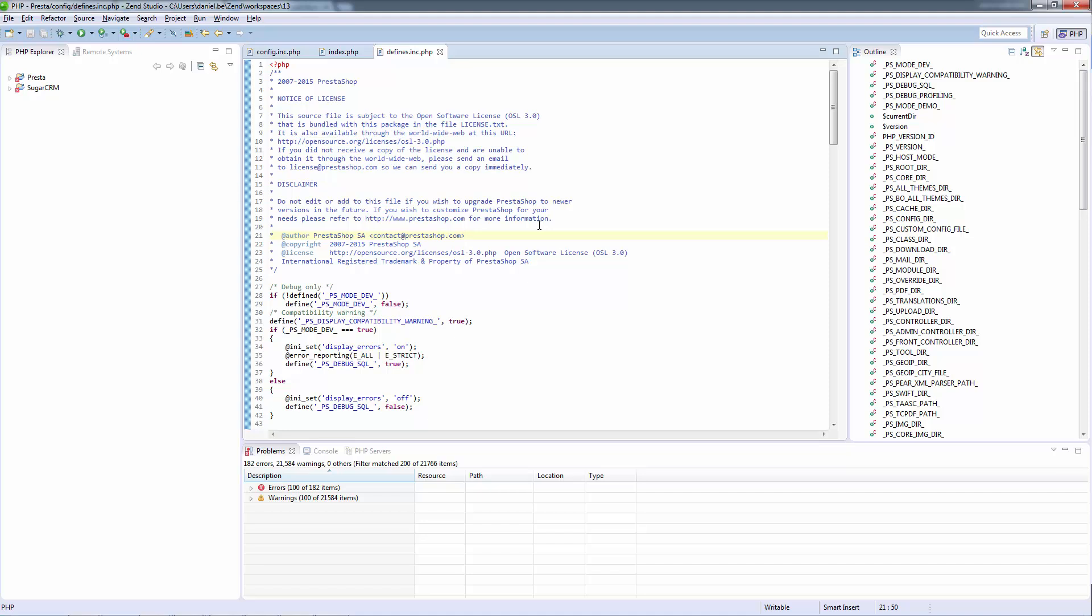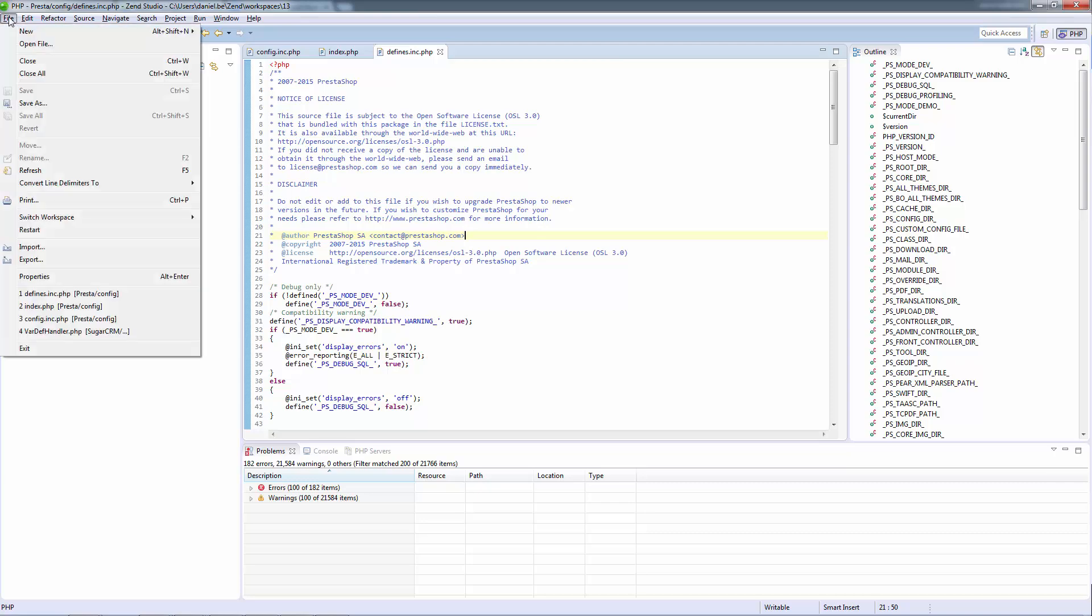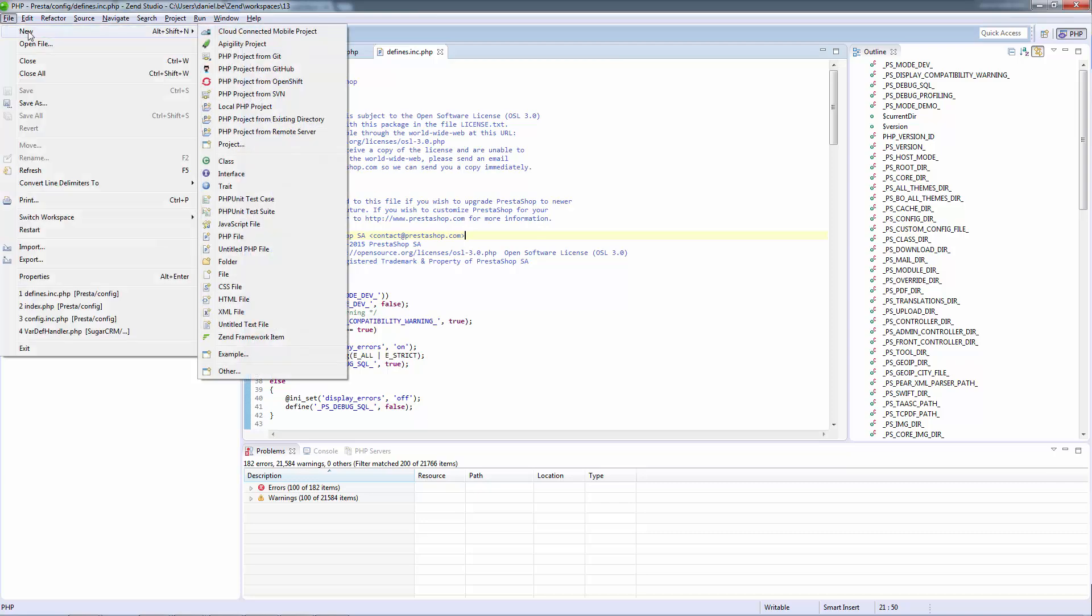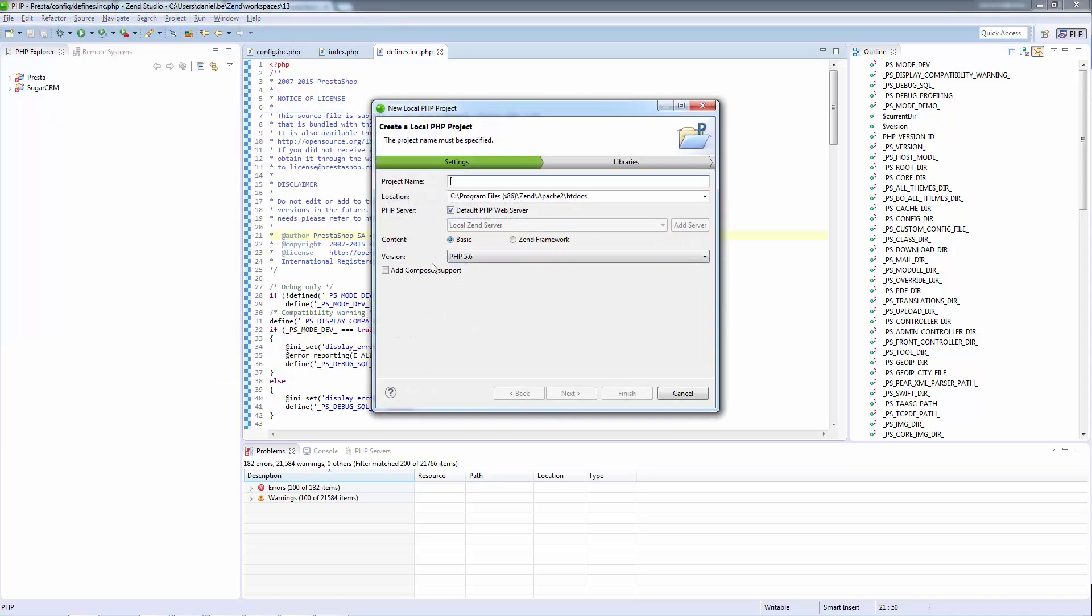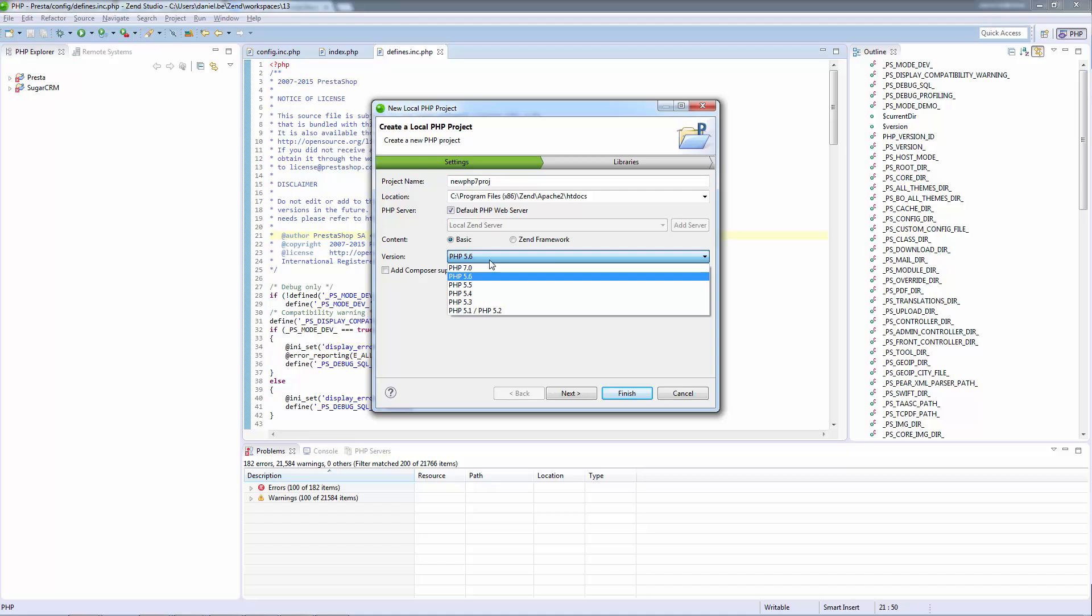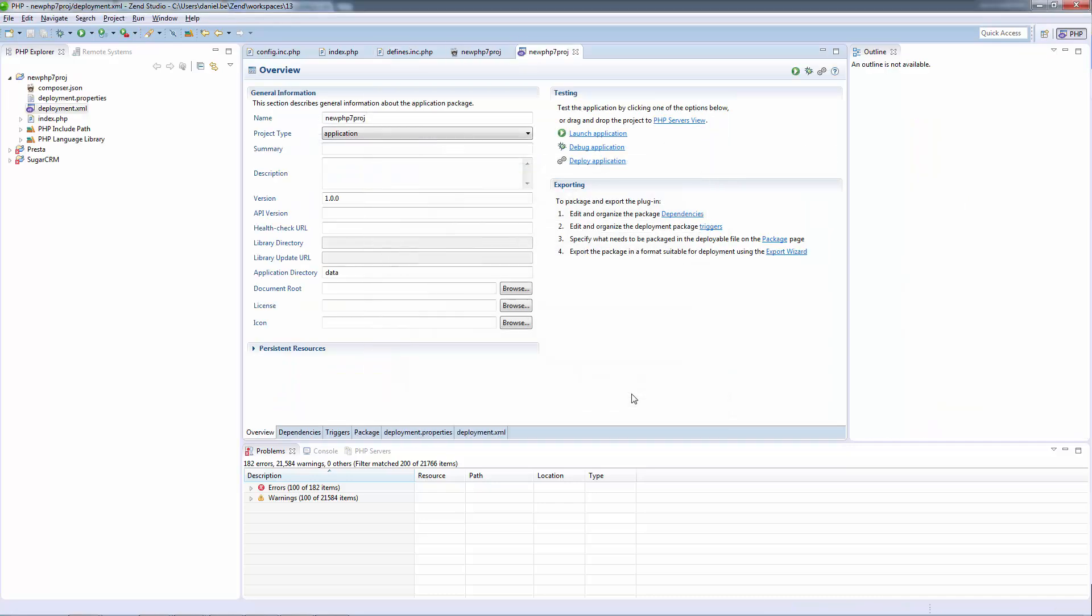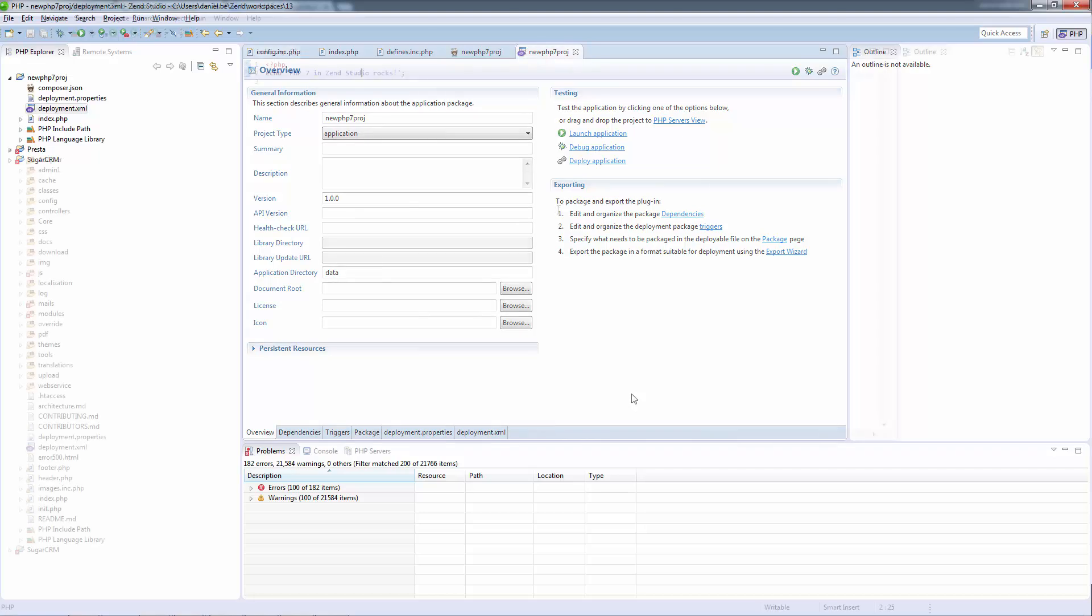Of course, Zend Studio also allows you to easily create new PHP 7 projects in your workspace. All you have to do is go to the menu bar and select File, New, Local PHP Project. In the new PHP project wizard, be sure to select PHP 7 in the version drop down menu. And your new PHP 7 project is created and added to the PHP explorer.